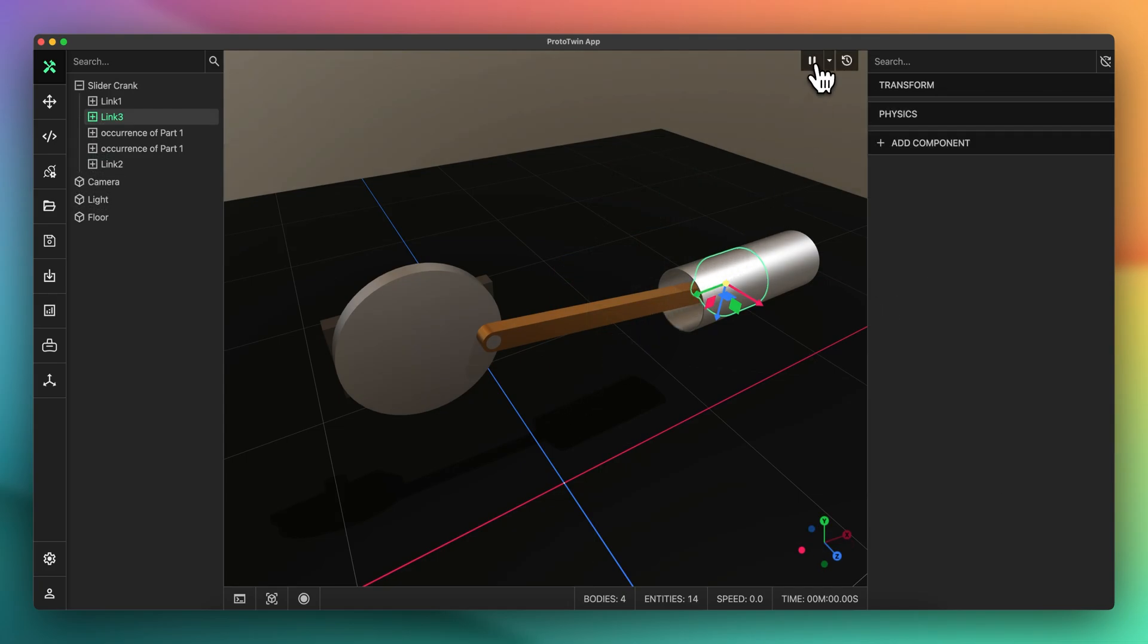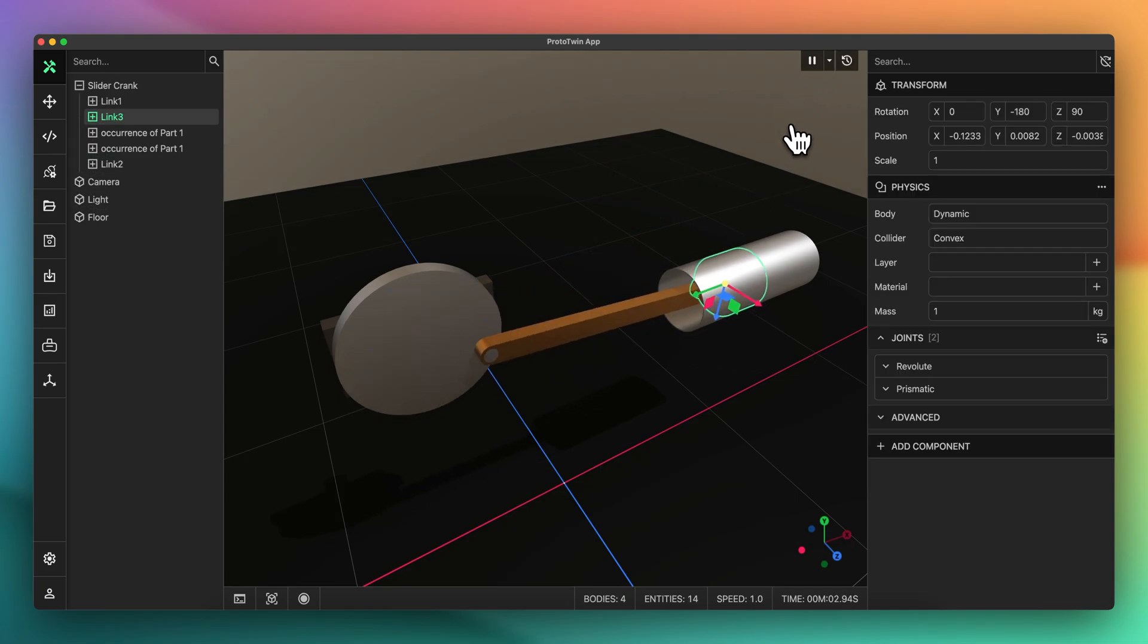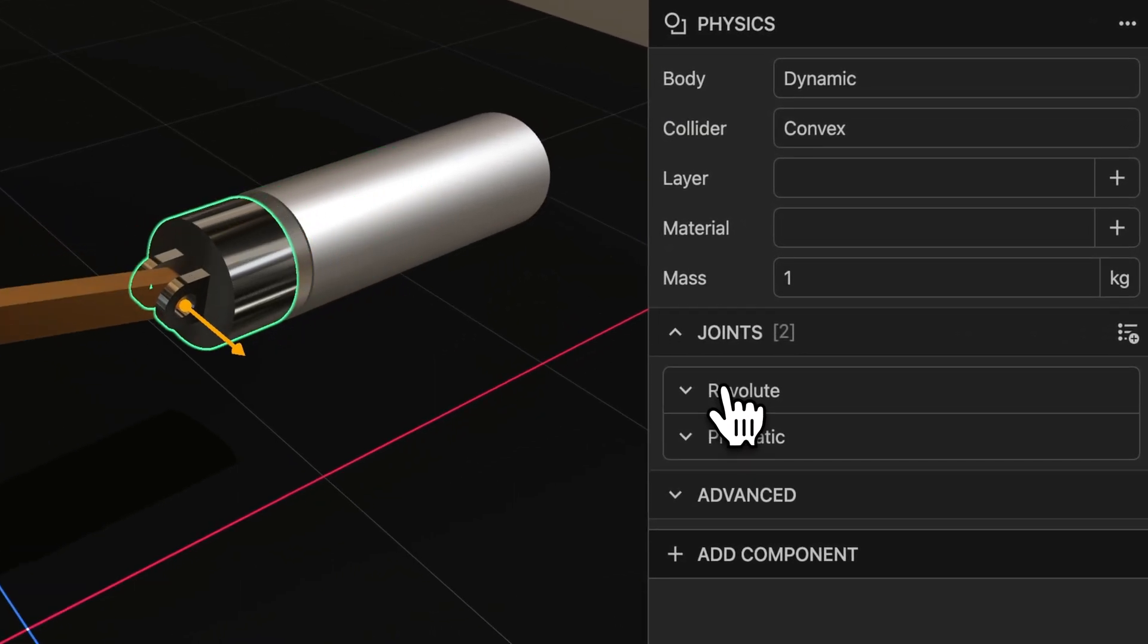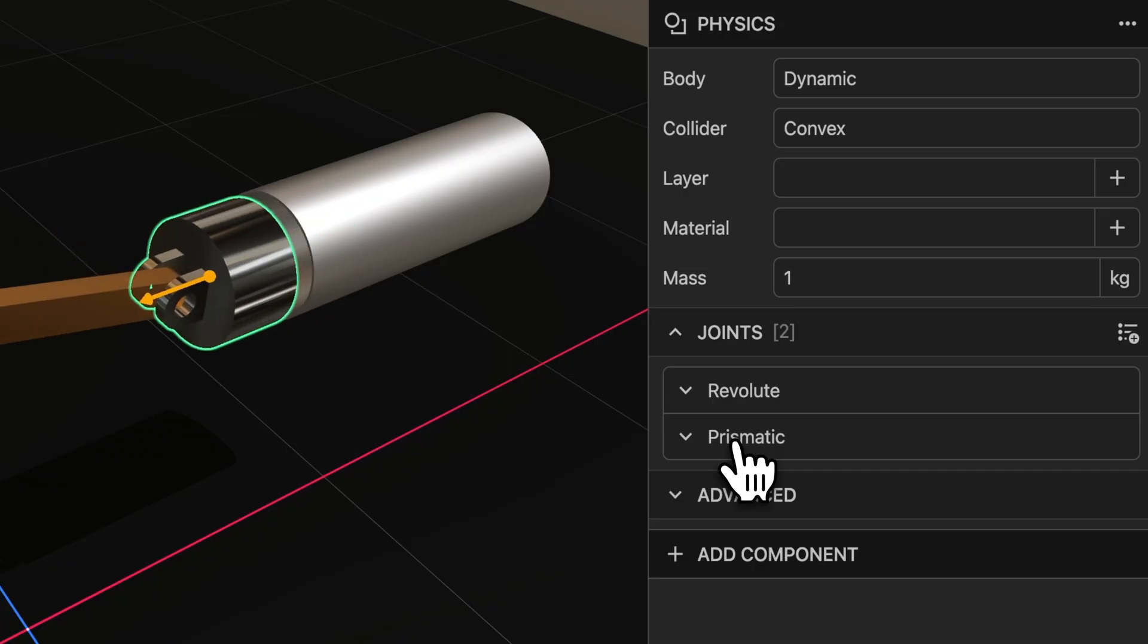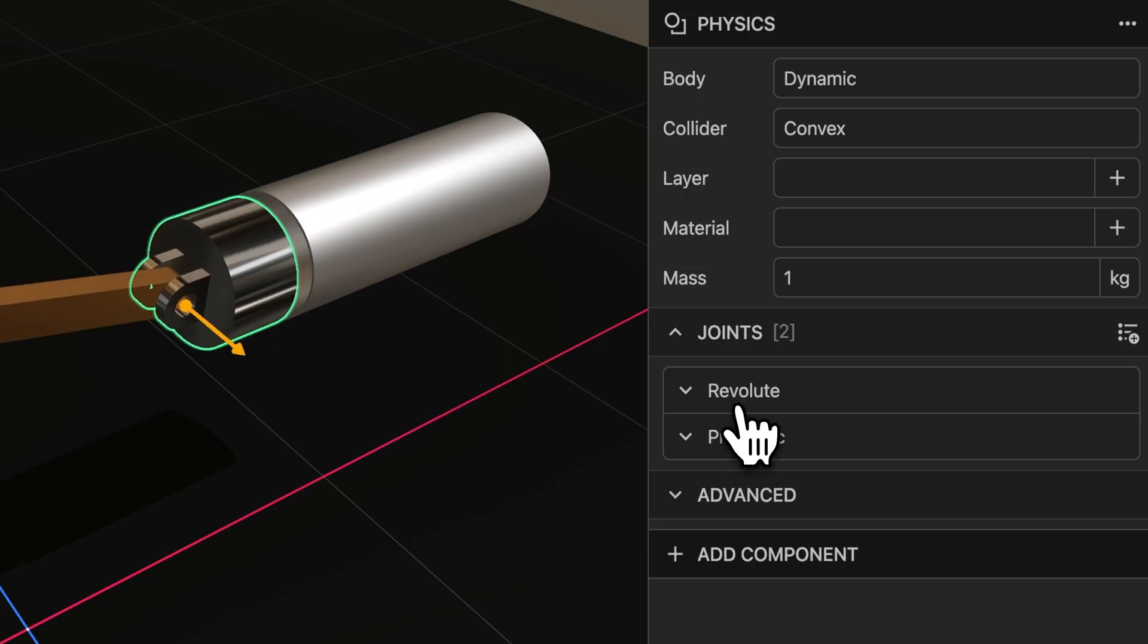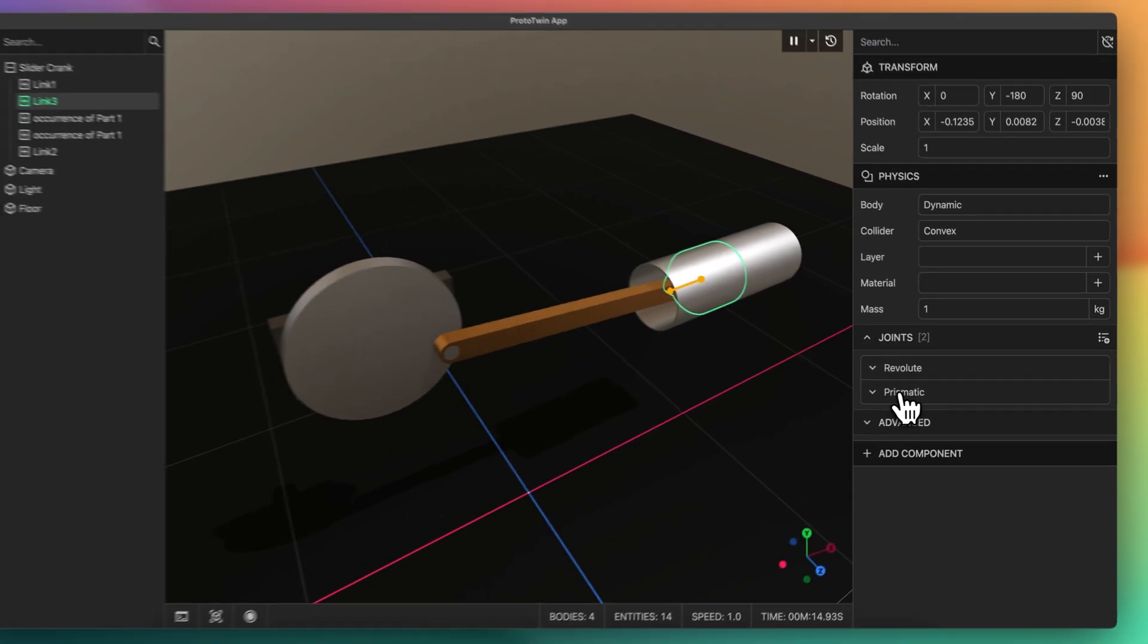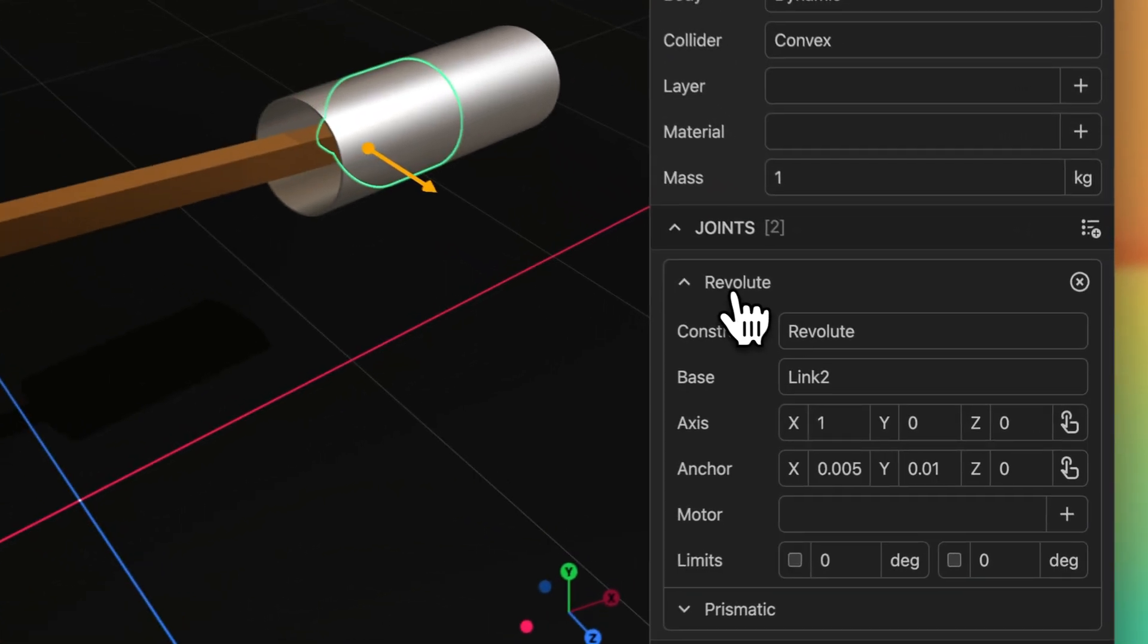We've made some small usability improvements that allow you to quickly visualize joints. Hovering your mouse cursor over a joint now displays the axis and anchor point for the joint. This can be helpful when you need to find a specific joint or to confirm that the properties were configured correctly.